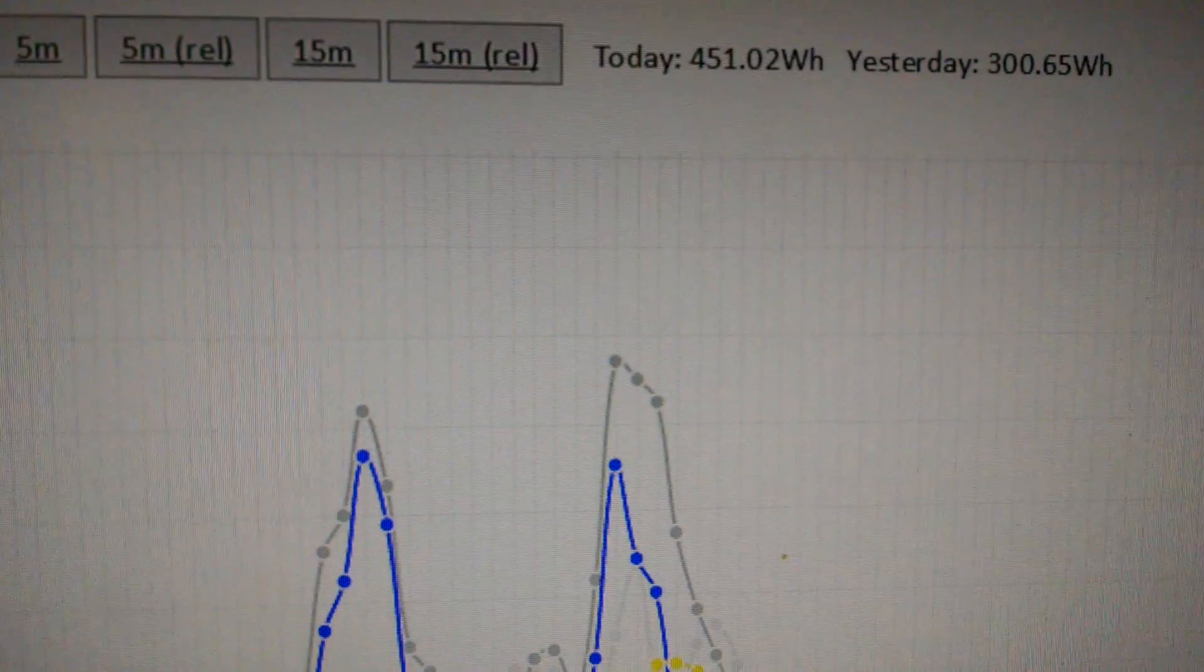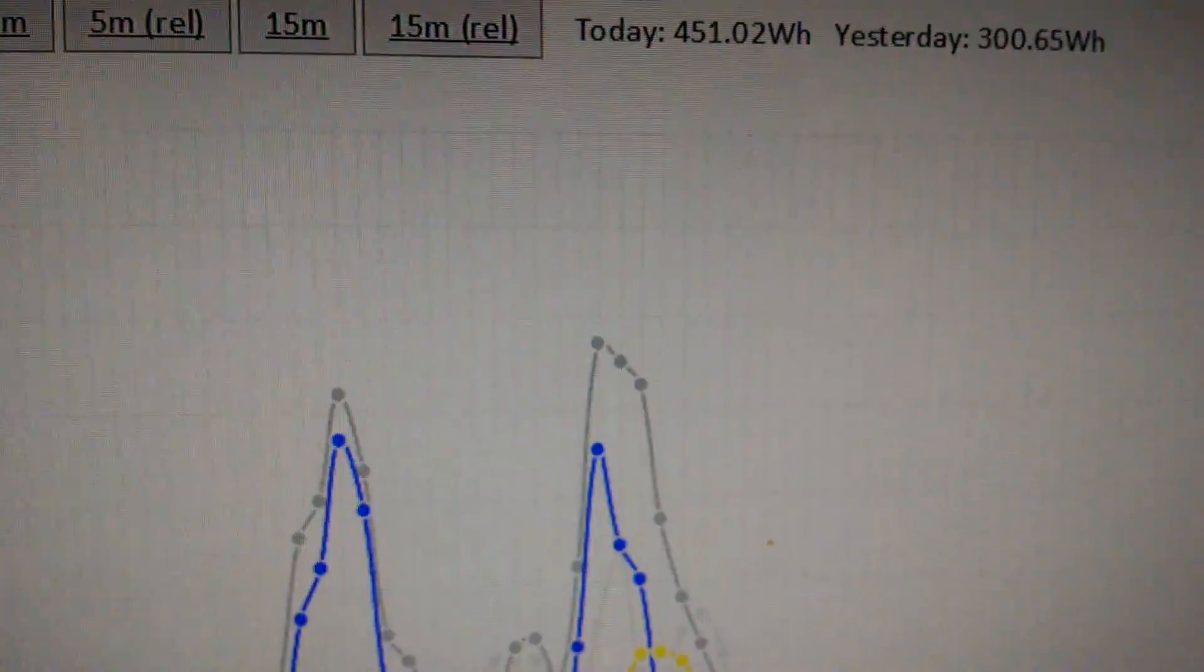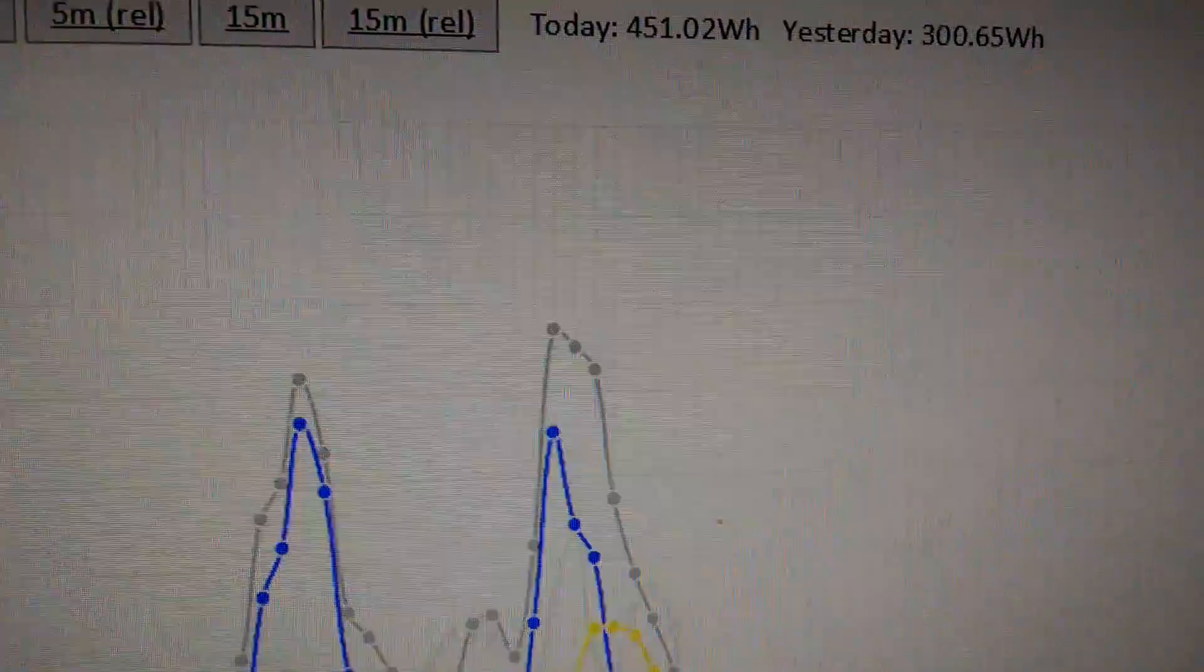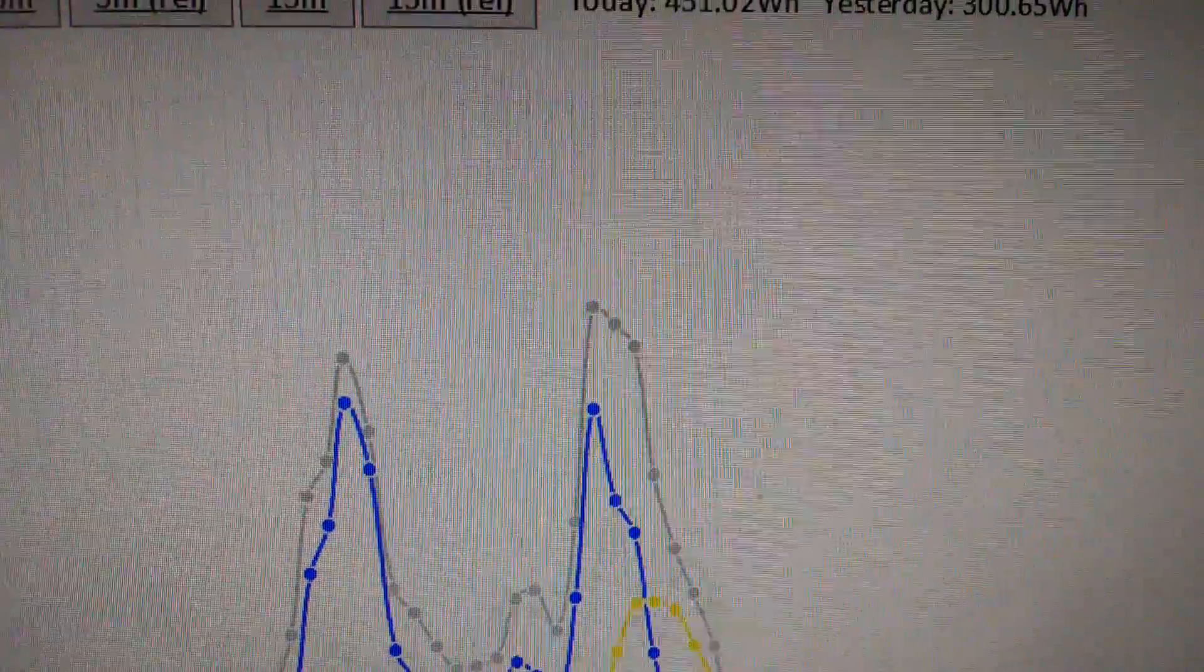It's January 5th 2016 and I managed to produce just over 450 watt-hours today.